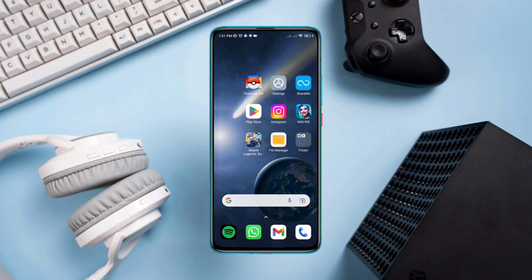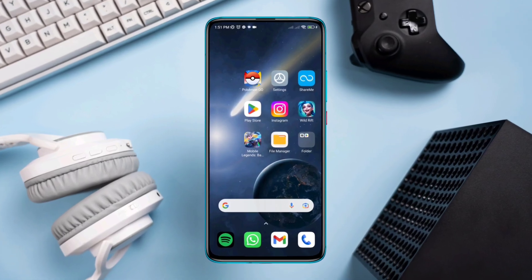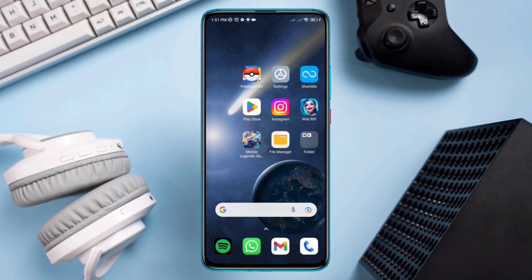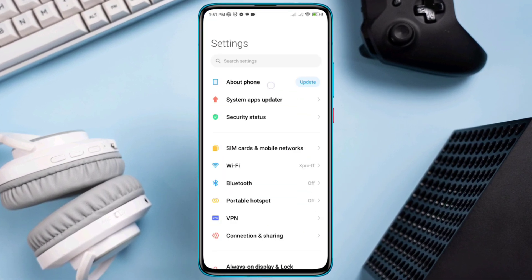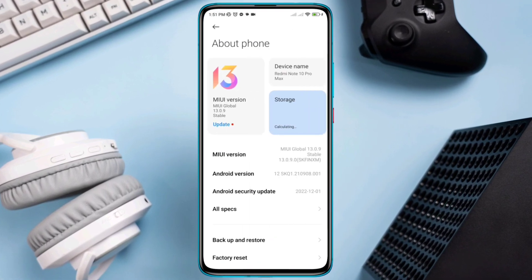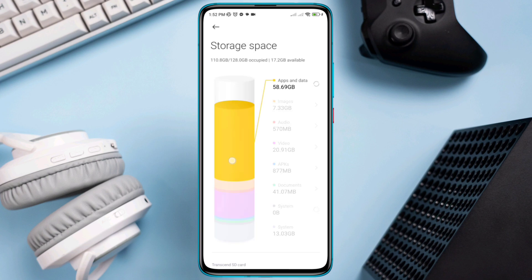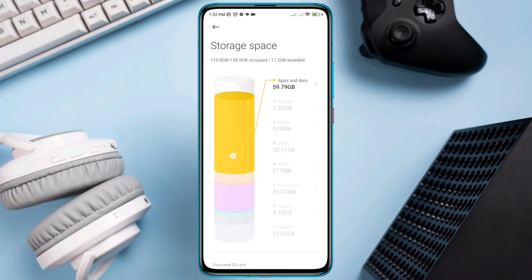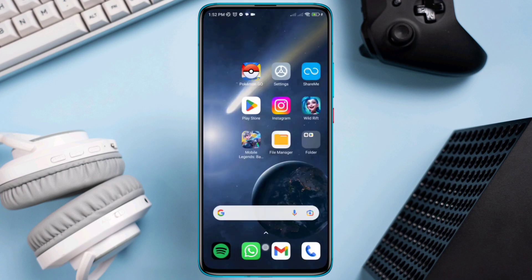To fix this problem, you need to follow three advanced processes. First, open Settings, tap About Phone, tap Storage. Find out which things take more space — for me it's apps and games.